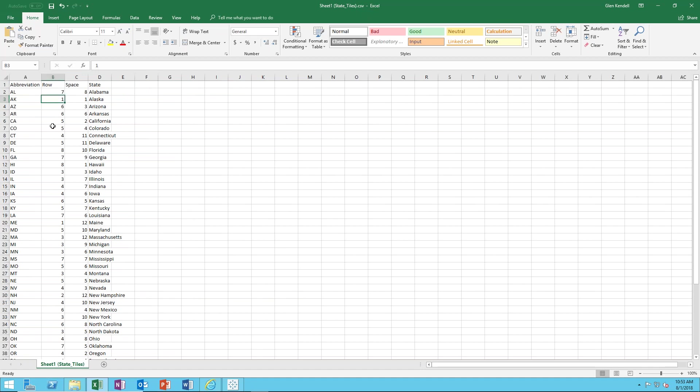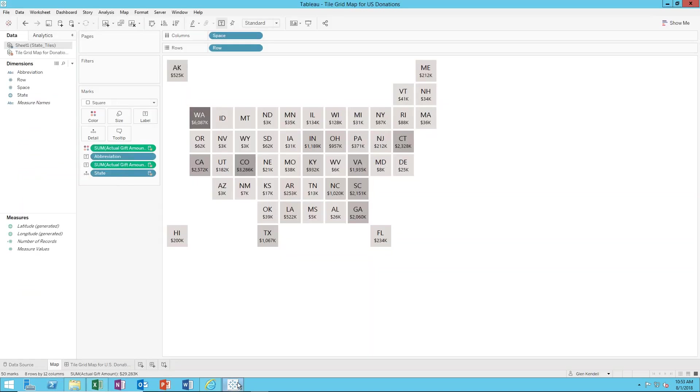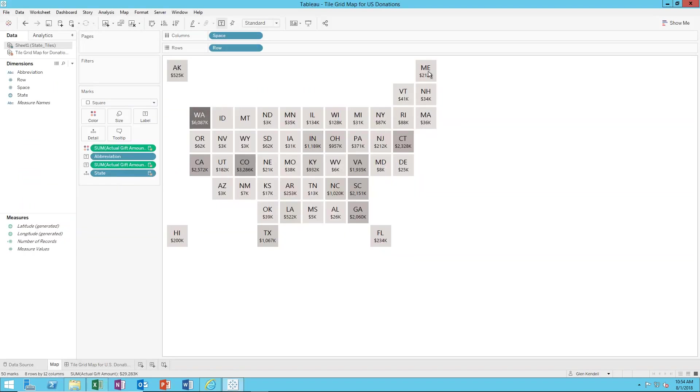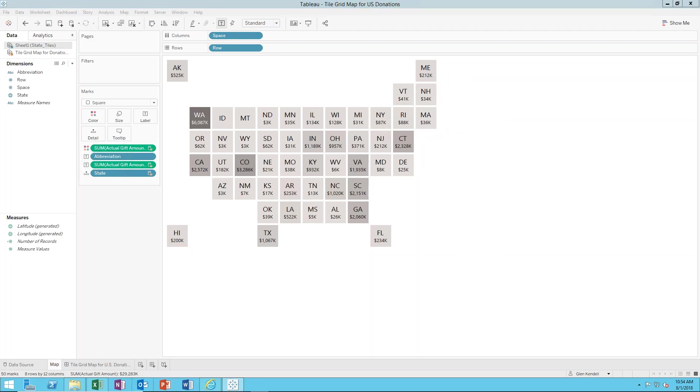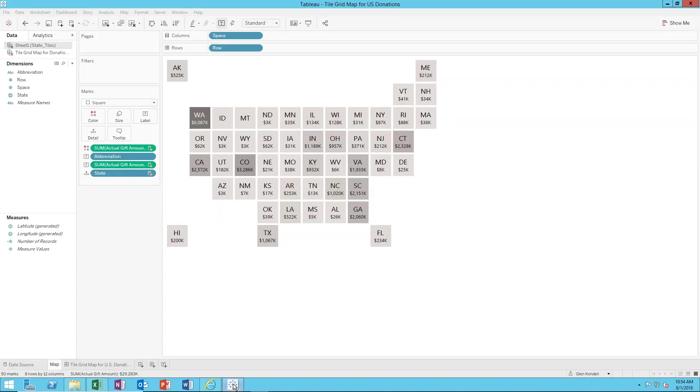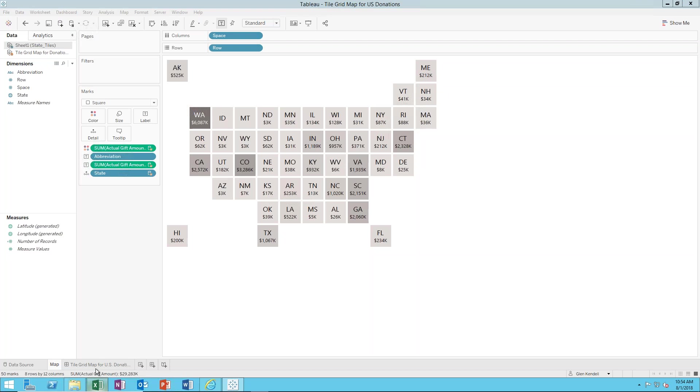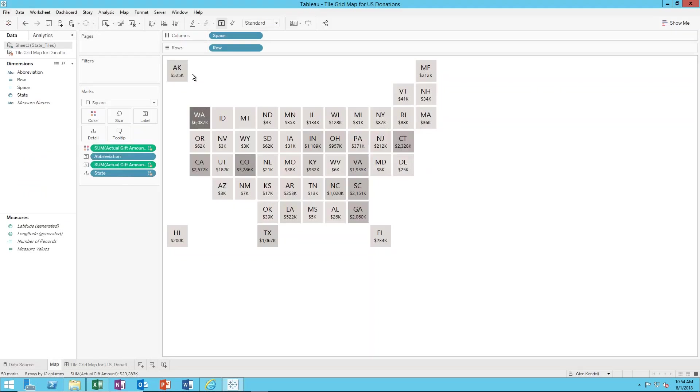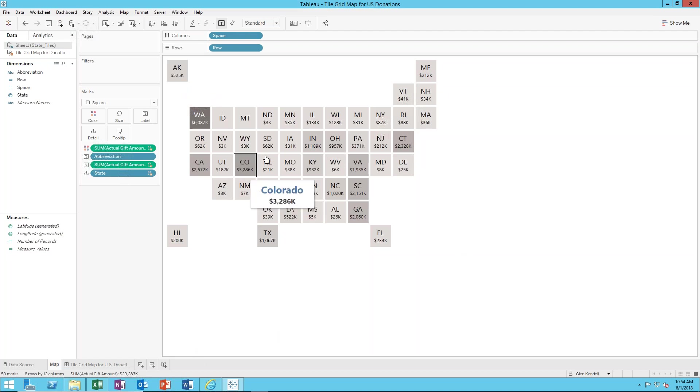Like Alaska we can see here is in row one space one, so one one is there. And then Maine is one and then twelve, so there's Maine. There's Hawaii. Hawaii is. And then Florida on the other side, eight ten. So basically this is just a grid that's eight high and twelve across. So all we're doing in this Excel spreadsheet is defining where on the grid each state shows up.